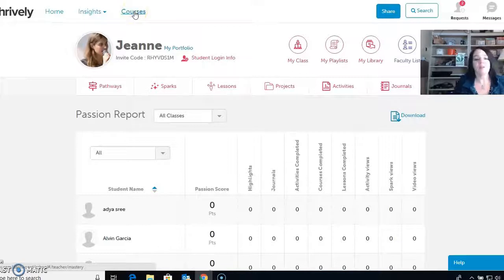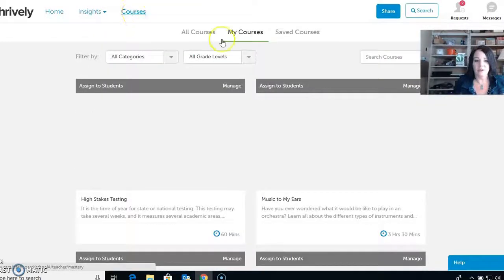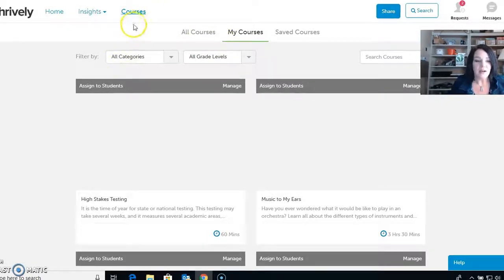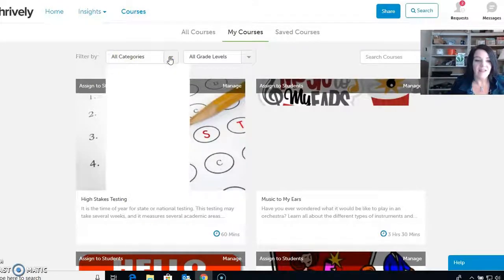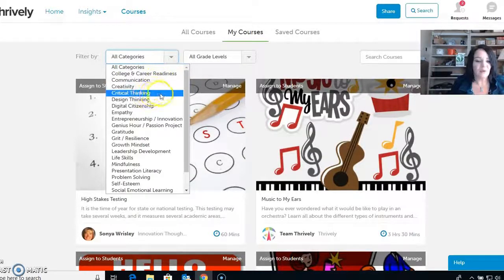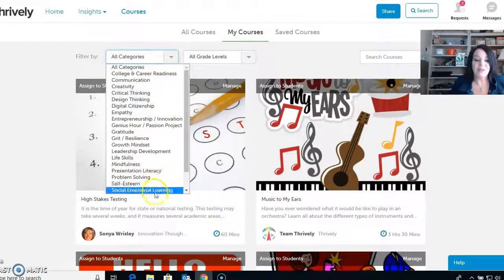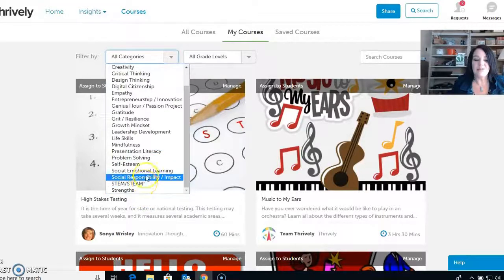Courses are lessons put together — think of it like a unit. There are free and paid courses. Once this loads, I can select categories: college and career readiness, critical thinking, growth mindset, leadership, mindfulness, social emotional learning, STEAM, and STEM.